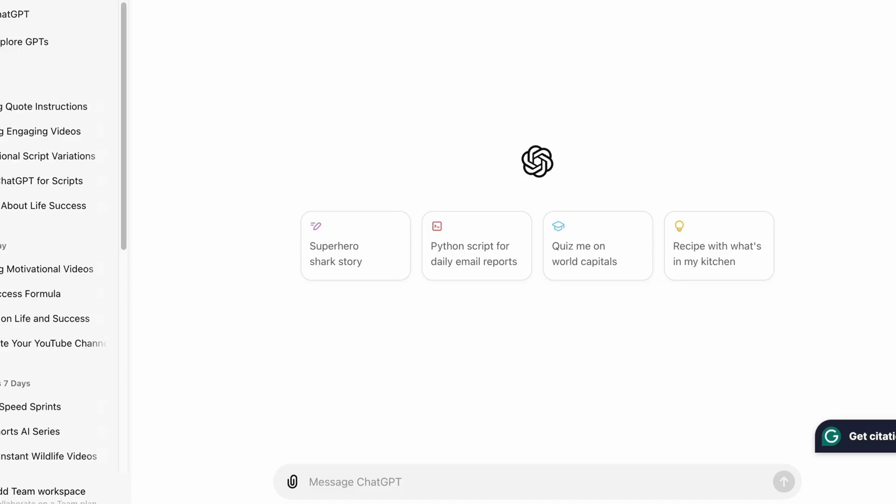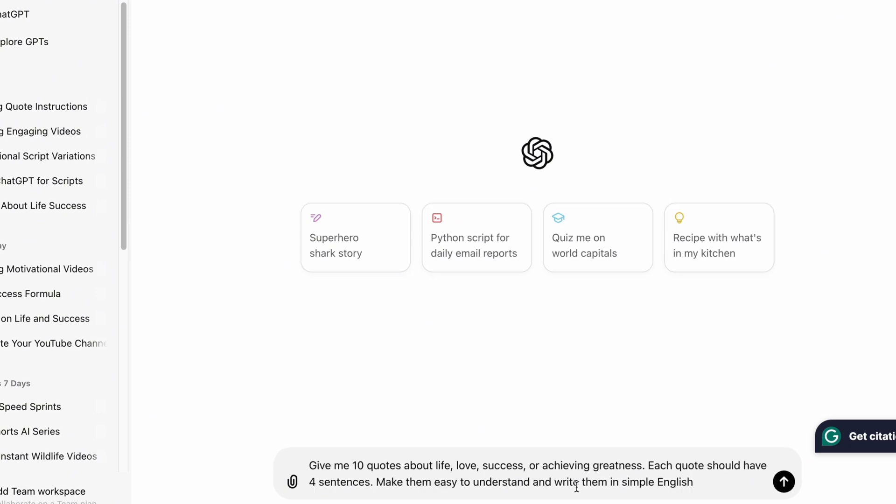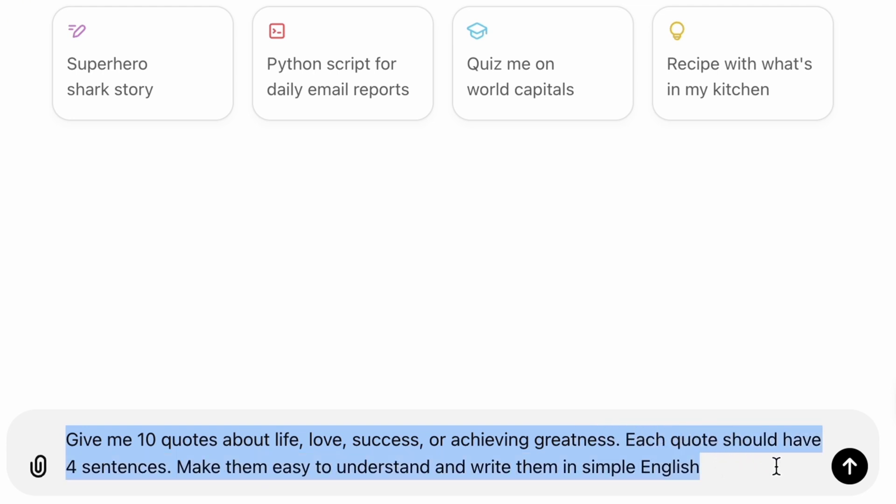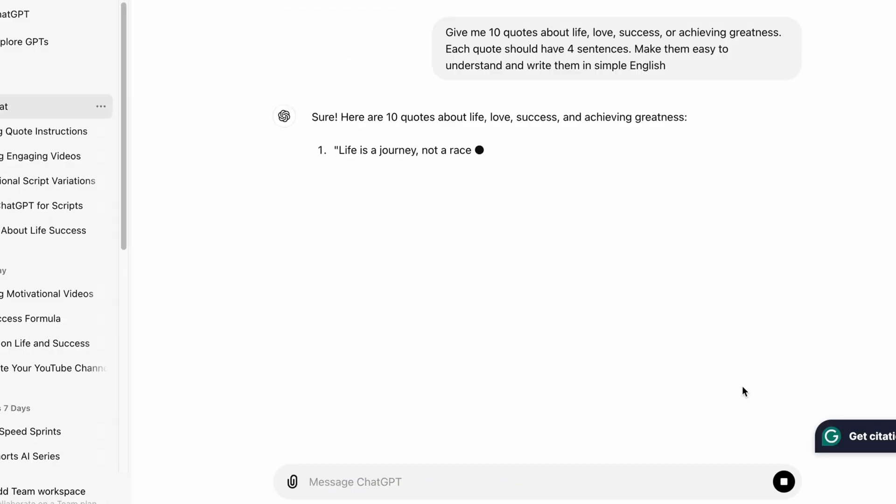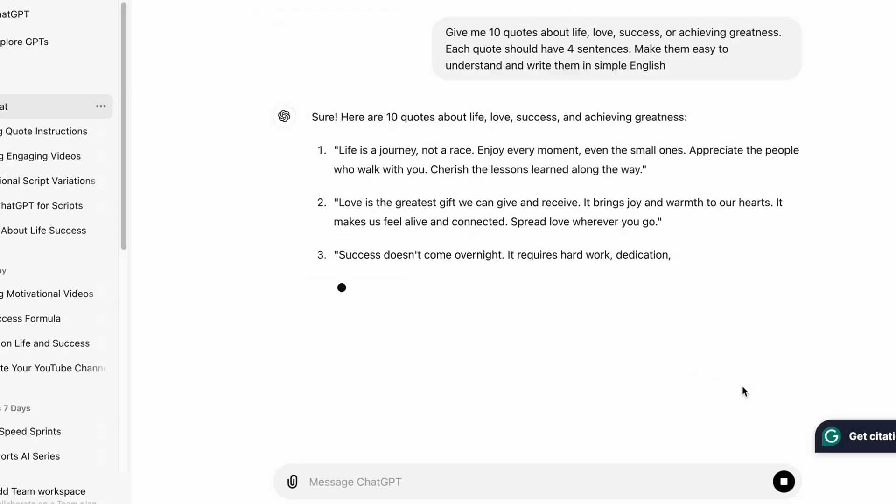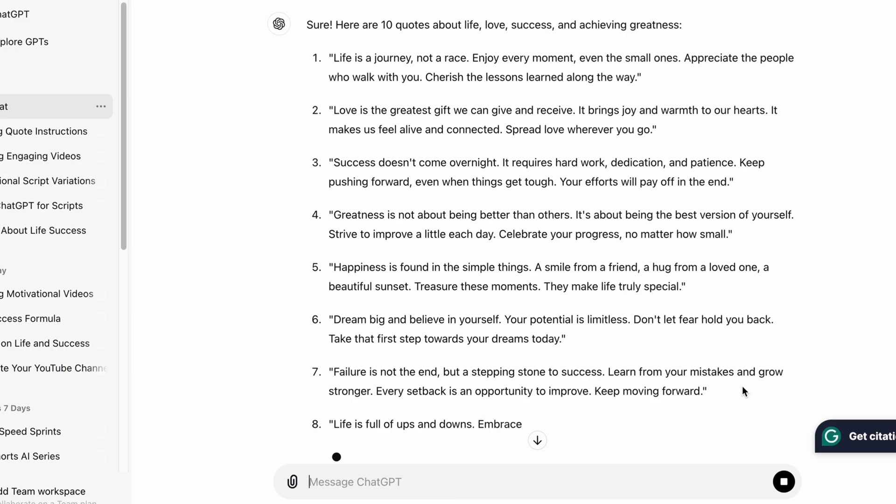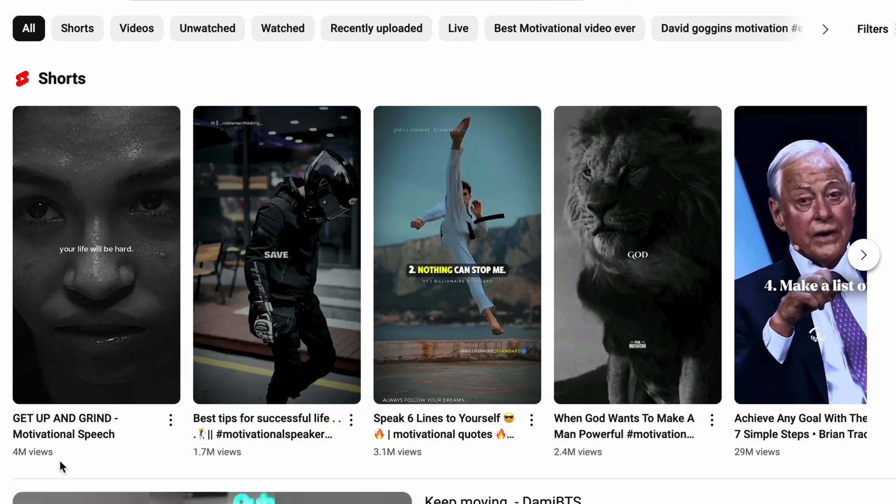Let's start by using ChatGPT to create a script for our video. Typically, you would type a command asking ChatGPT to write great quotes for you. For example, you might say: give me 10 quotes about life, love, success, or achieving greatness. Each quote should have four sentences. Make them easy to understand and write them in simple English. Then ChatGPT will provide you with some amazing quotes. It's that simple, right?